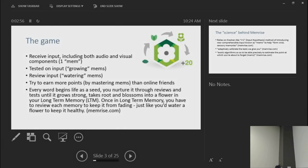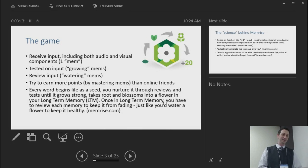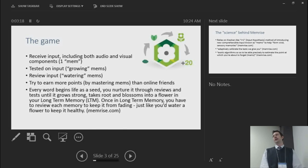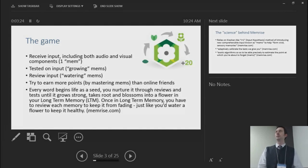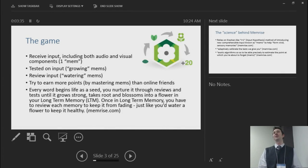Memrise says: 'Every word begins life as a seed. You nurture it through reviews and tests until it grows strong, takes root, and blossoms into a flower in your long-term memory.' It sounds beautiful, and it does seem to work for students. About half of my students have tried it and it's received glowing reviews. Many students tell me the only reason they passed their vocabulary quizzes is because of this app.